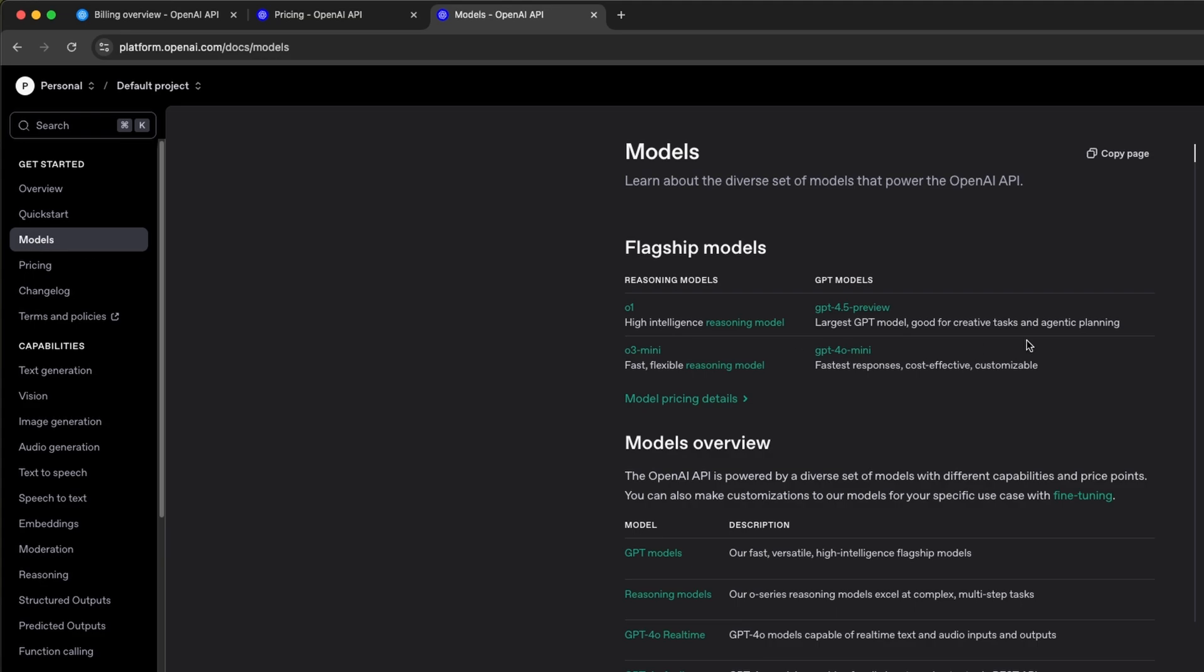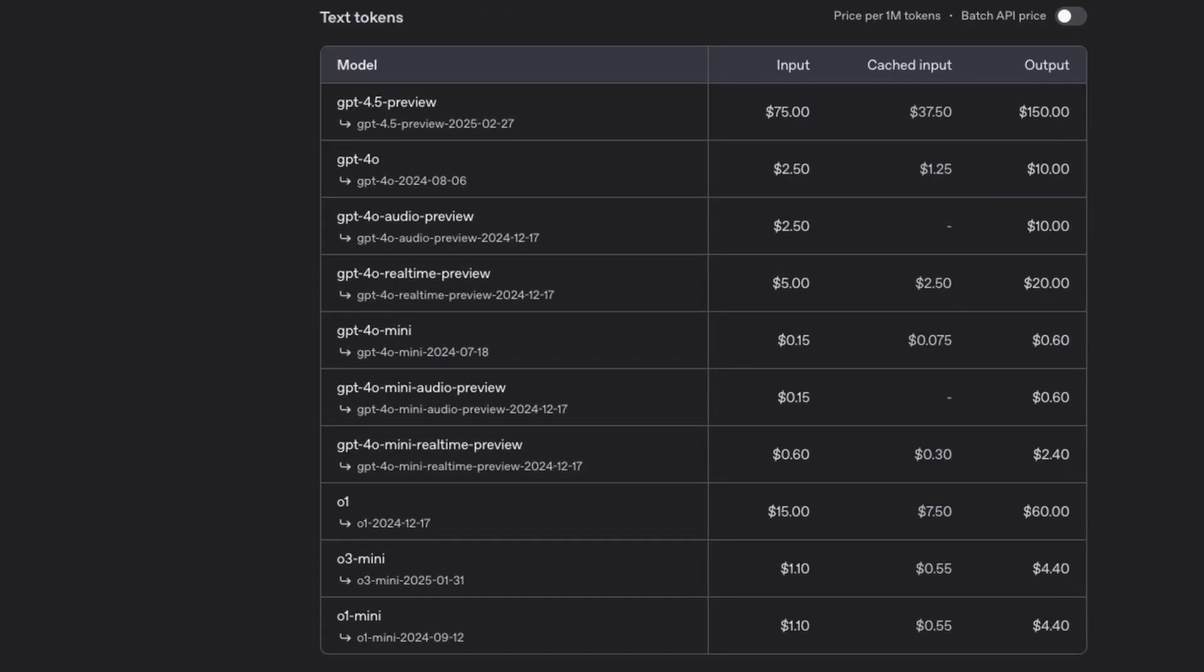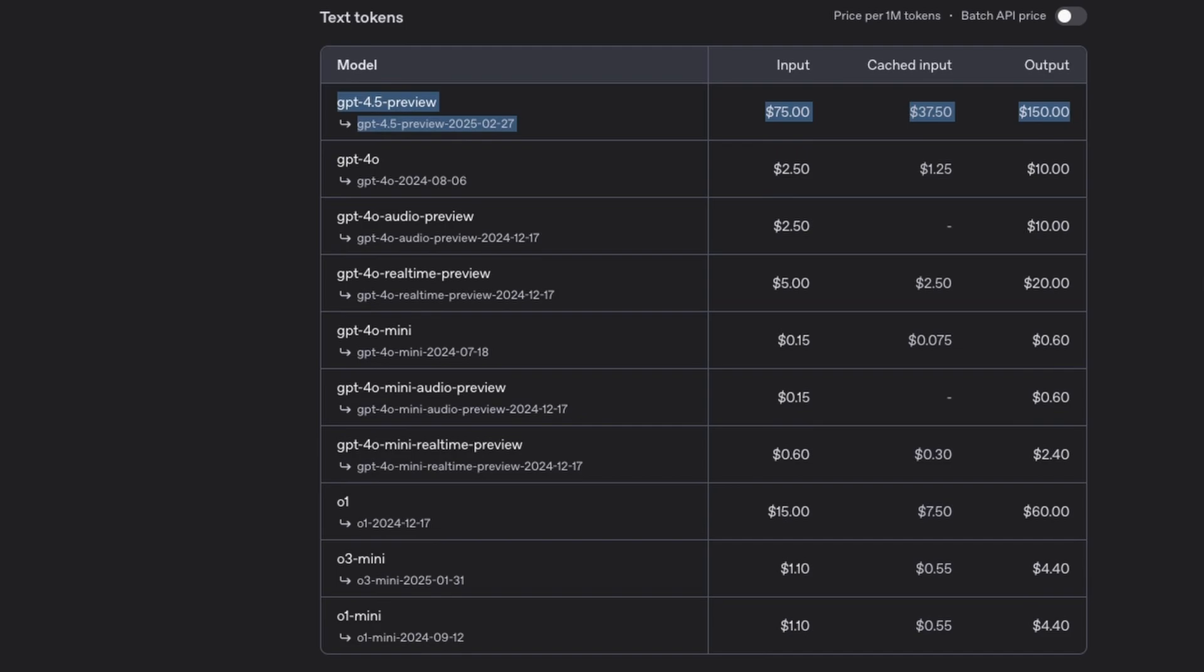We'll use the GPT 4.5 preview in this video. We can also have a look at the pricing, and well, that's why a lot of people are disappointed with OpenAI these days. As you can see, the shiny GPT 4.5 model is kind of expensive, with $75 for 1 million input tokens, and $150 for 1 million output tokens.